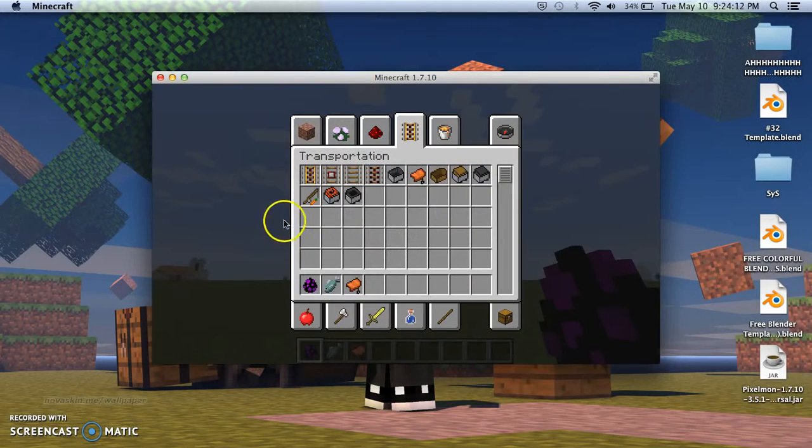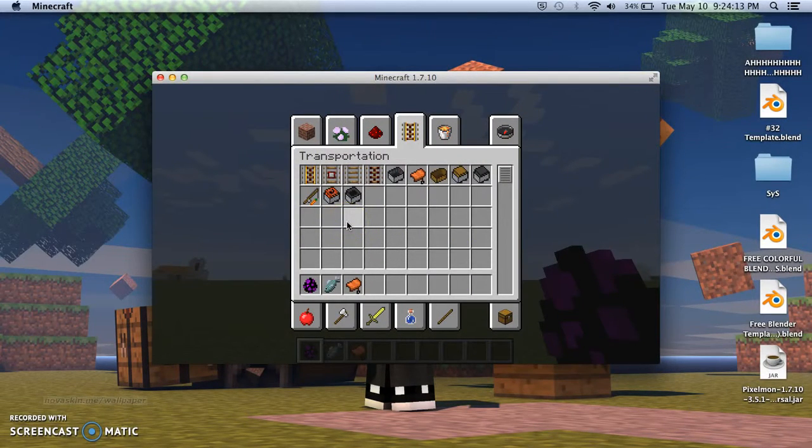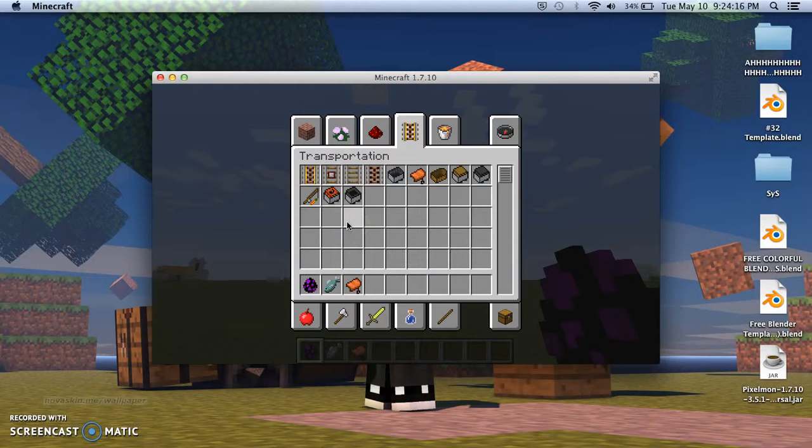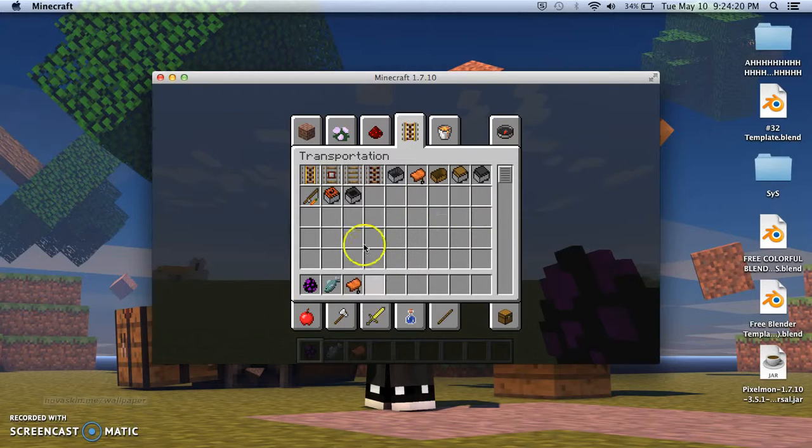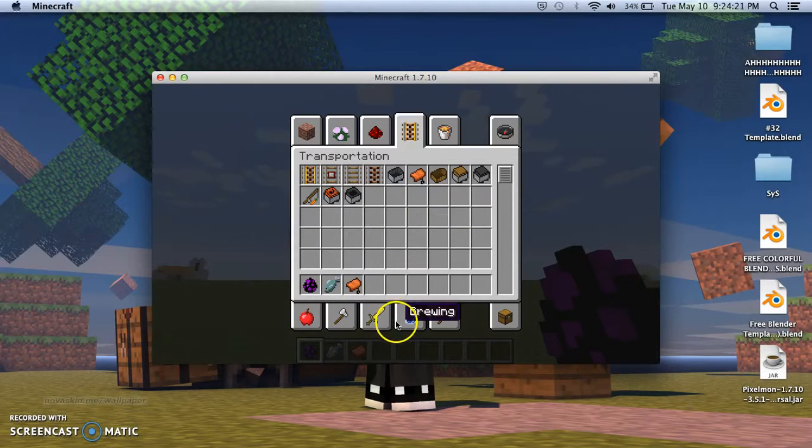First you need the Dragon Mountain Mod obviously. I'll show you how to get that in the link. And also later on I'll show you how to download Forge for it. Right now let's just show you how to use the Dragon Mountain Mod.